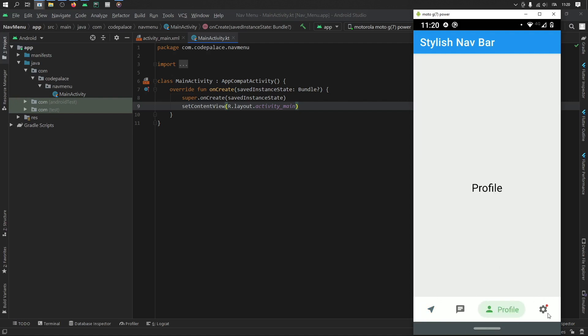You also have these notification dots, such as this red one over here, and it can be also numbered if you want. And when you click on it, it disappears. So it's a very nicely animated navigation bar.